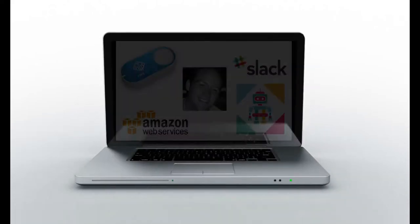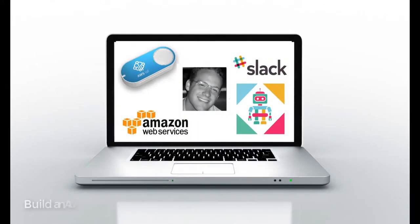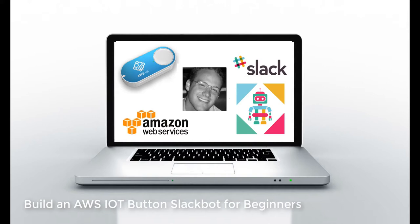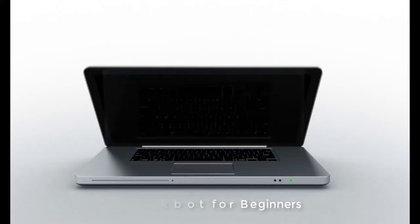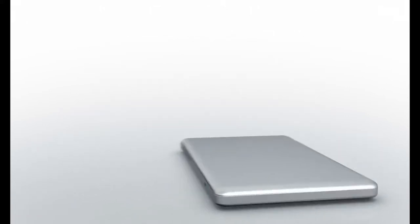Welcome to How to Build an AWS IoT Button Slackbot for Beginners. This hands-on, project-based course will take you step-by-step and teach you how to create an AWS IoT Button Slackbot.